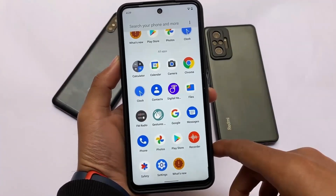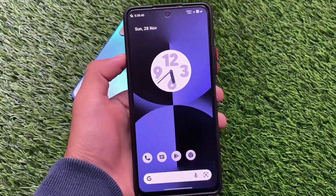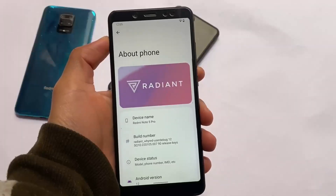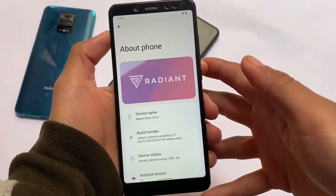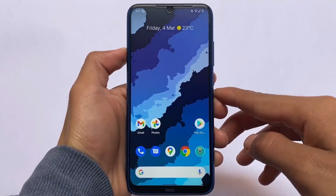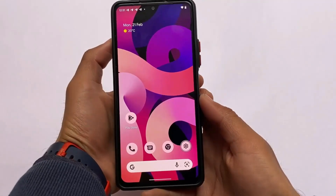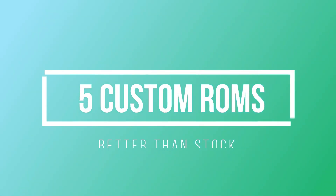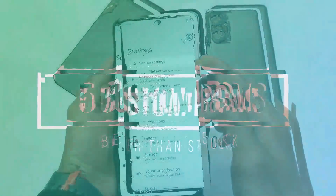If you want to install some custom ROMs on a device, in this video we have a list of custom ROMs which you should definitely give a try — ROMs that are actually better than stock Android 12-based custom ROMs available for a lot of devices. Let's take a quick look at the five custom ROMs which are better than the stock one.